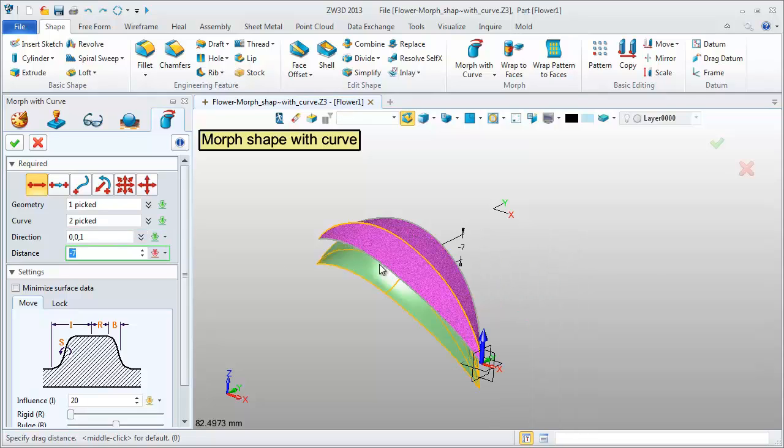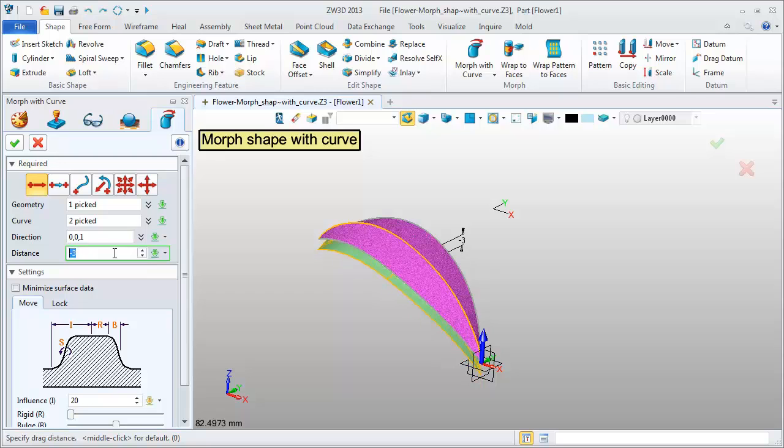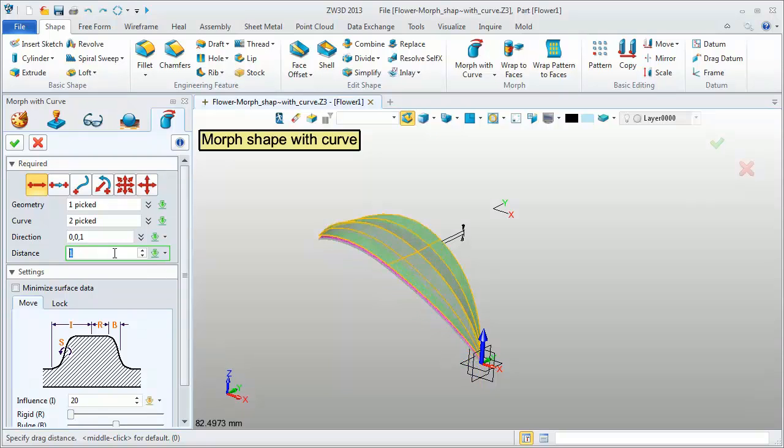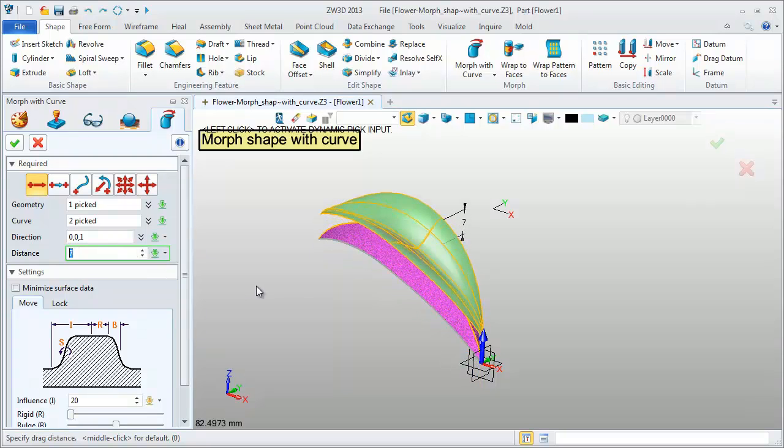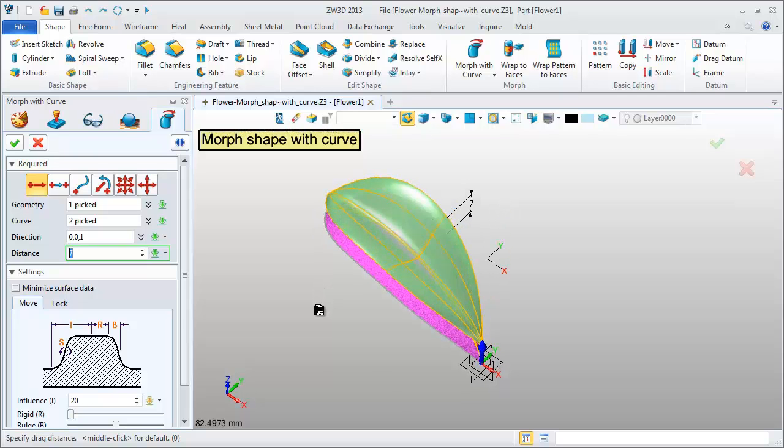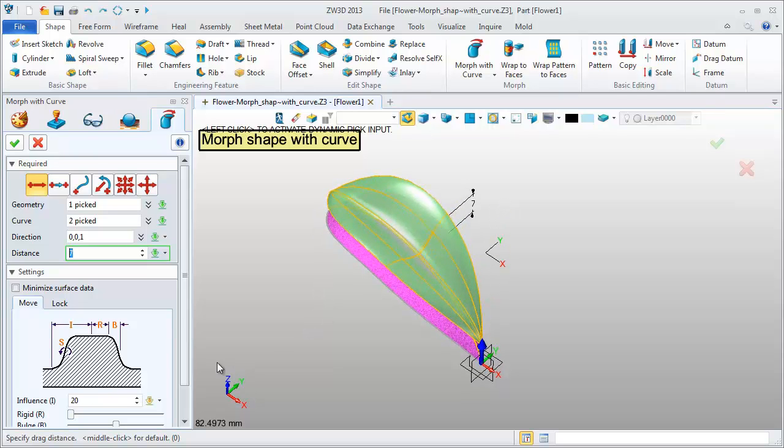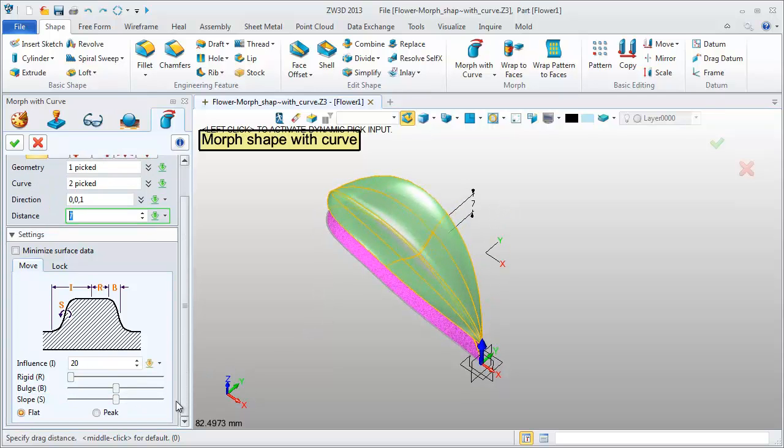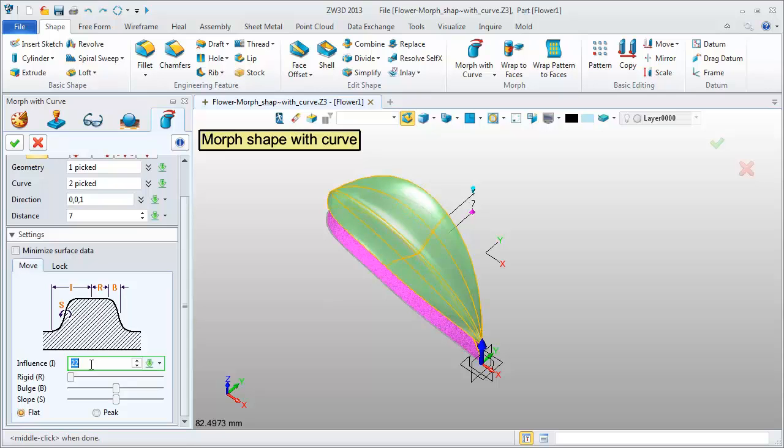Set the distance to 7mm. Adjust the influence and it looks better.